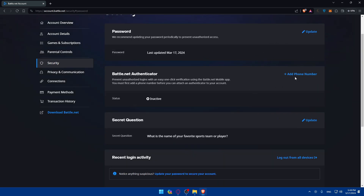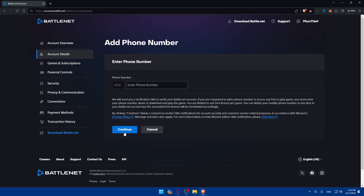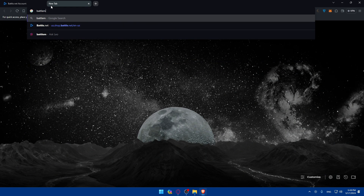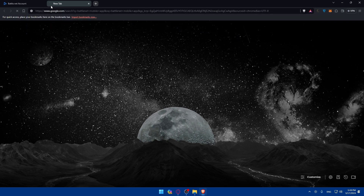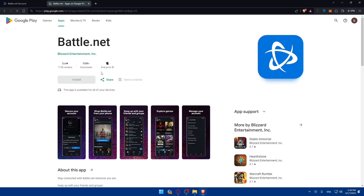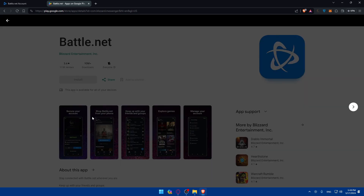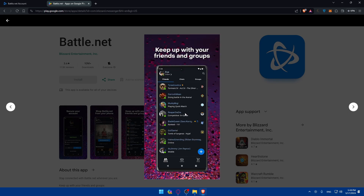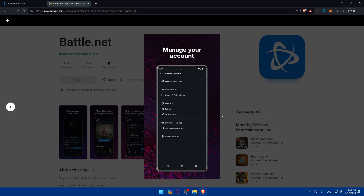You can also update your password and add a phone number — simply enter your phone number, click continue, and they'll send a verification code to your phone. Enter that code and it will be added. They'll also tell you to download the Battle.net mobile app. Once you download it, log into your account and you'll be able to authorize logins with a single click on your phone.